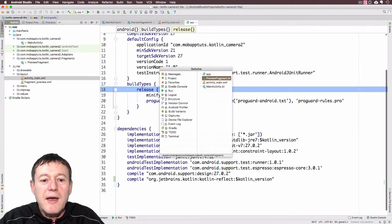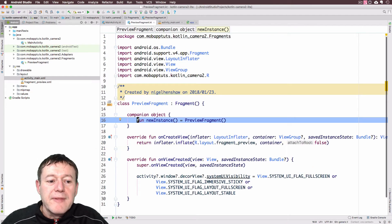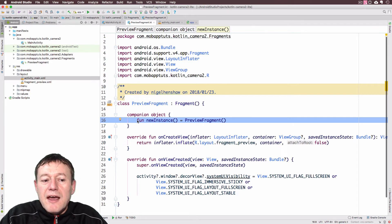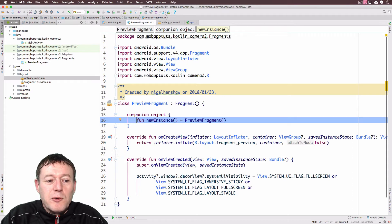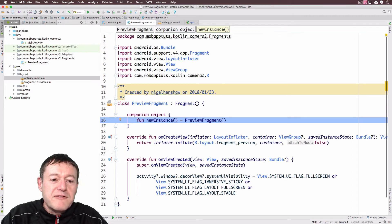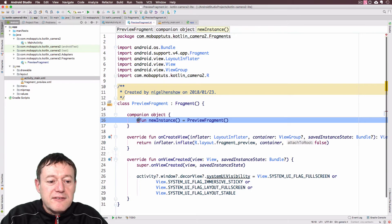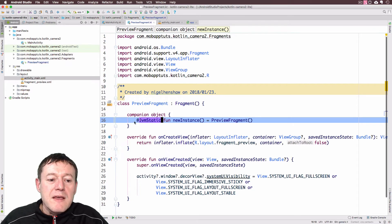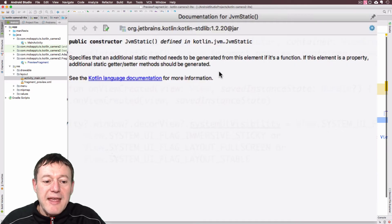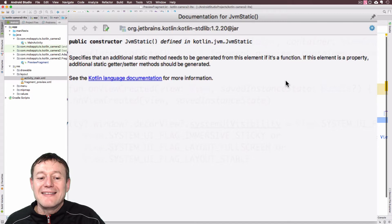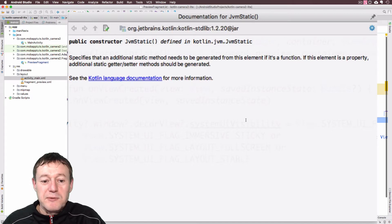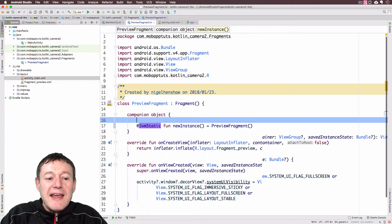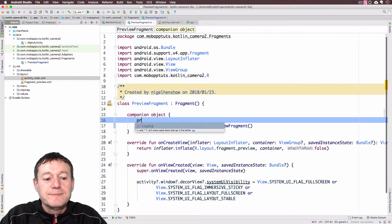Now we're going to go into our preview fragment file here. And in the companion object, we're just going to tidy this up here. Where the new instance is basically called the preview fragment constructor. So I'm going to add this JVM static here. And I will press F1, the help on there. And basically it just specifies that an additional static method gets generated. So when we call this.